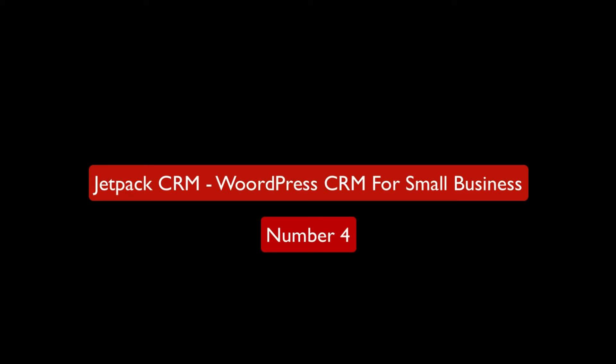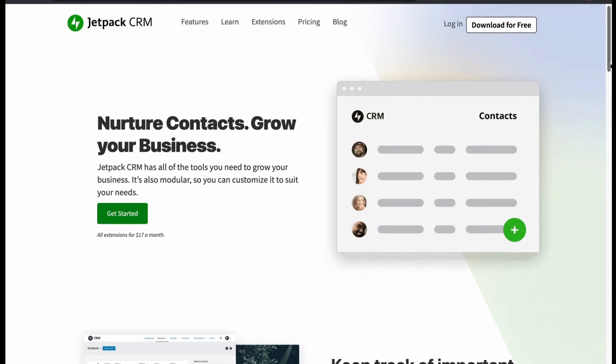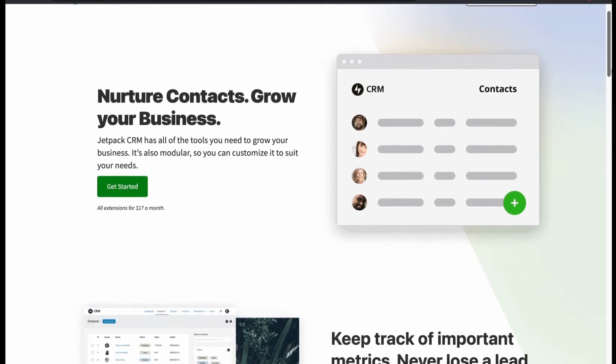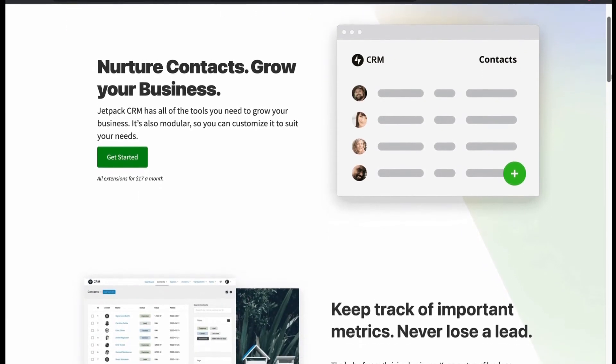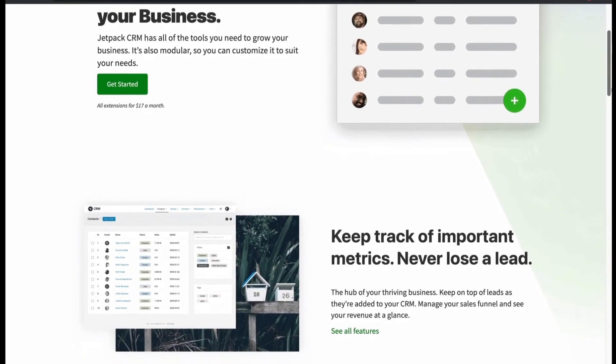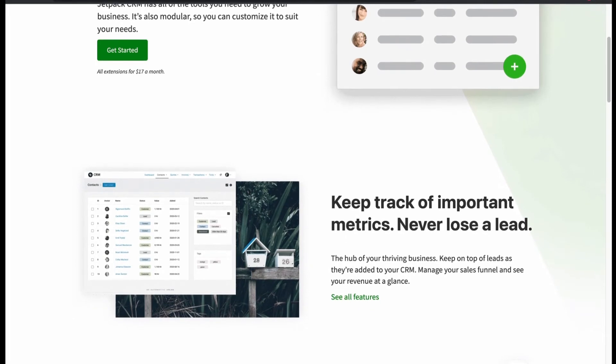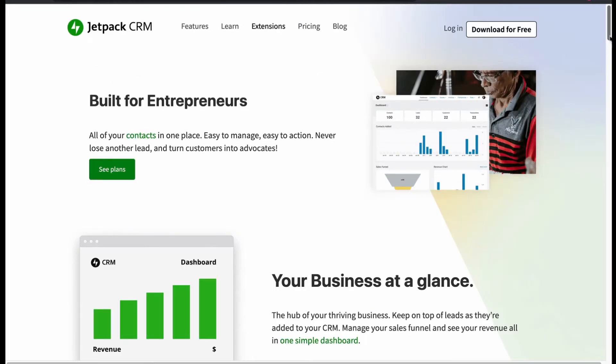Now let's move to number 4, Jetpack CRM. WordPress CRM for small business. To grow your business, Jetpack will be a great CRM to manage your new business. Has many features that automate your CRM.